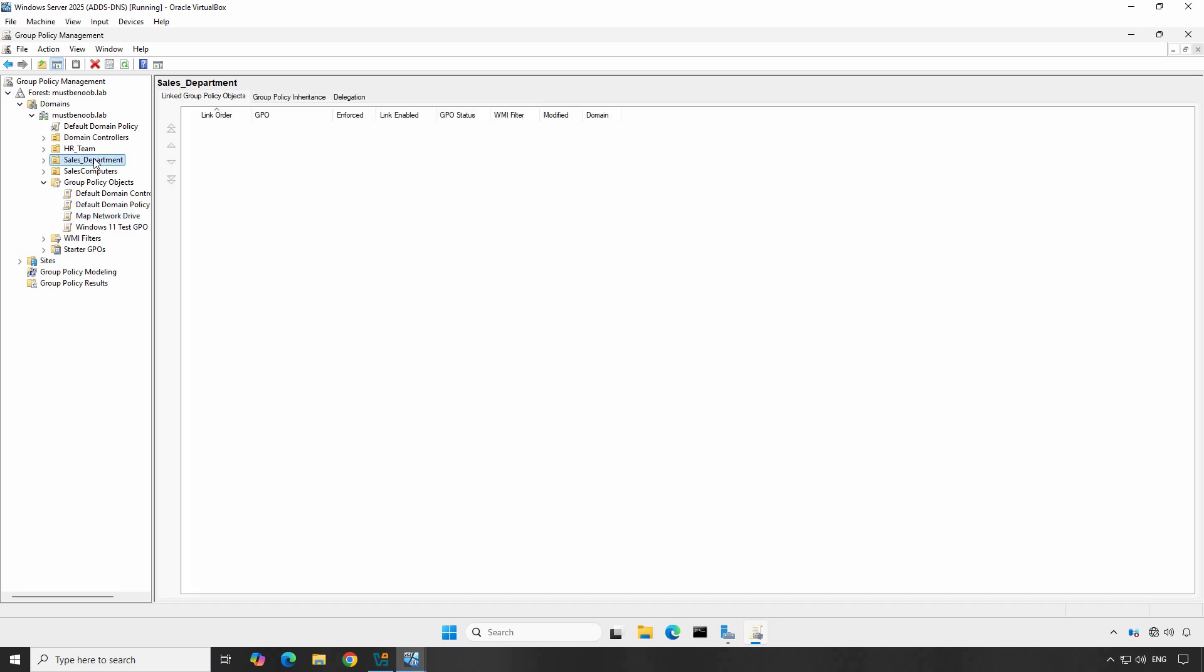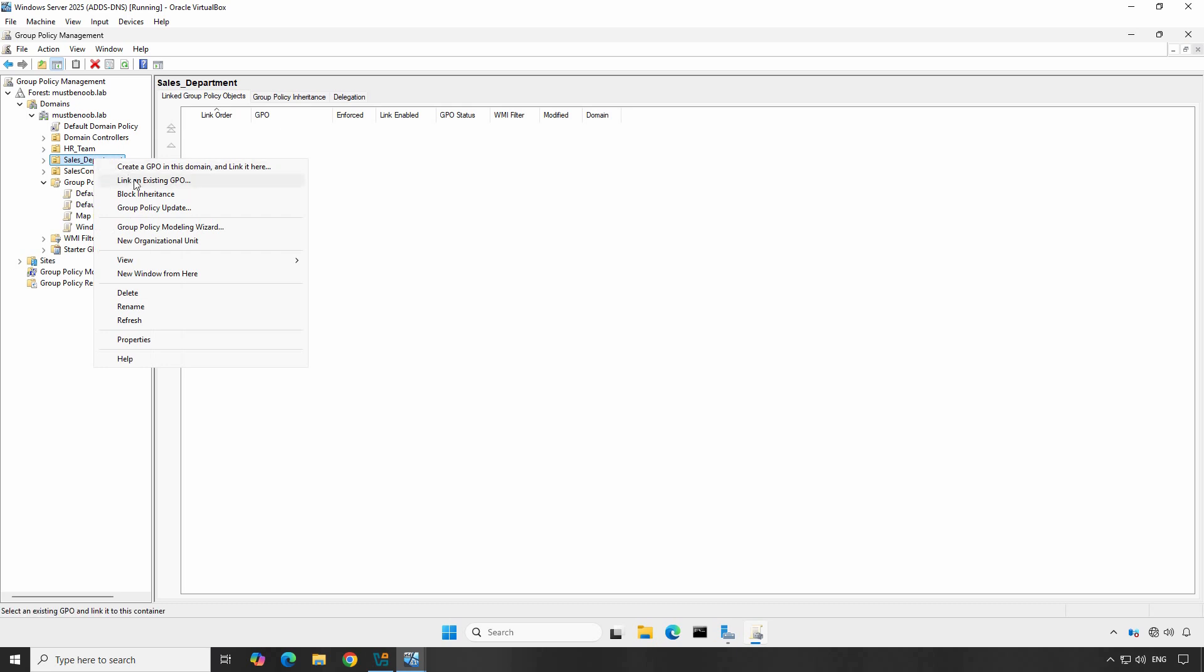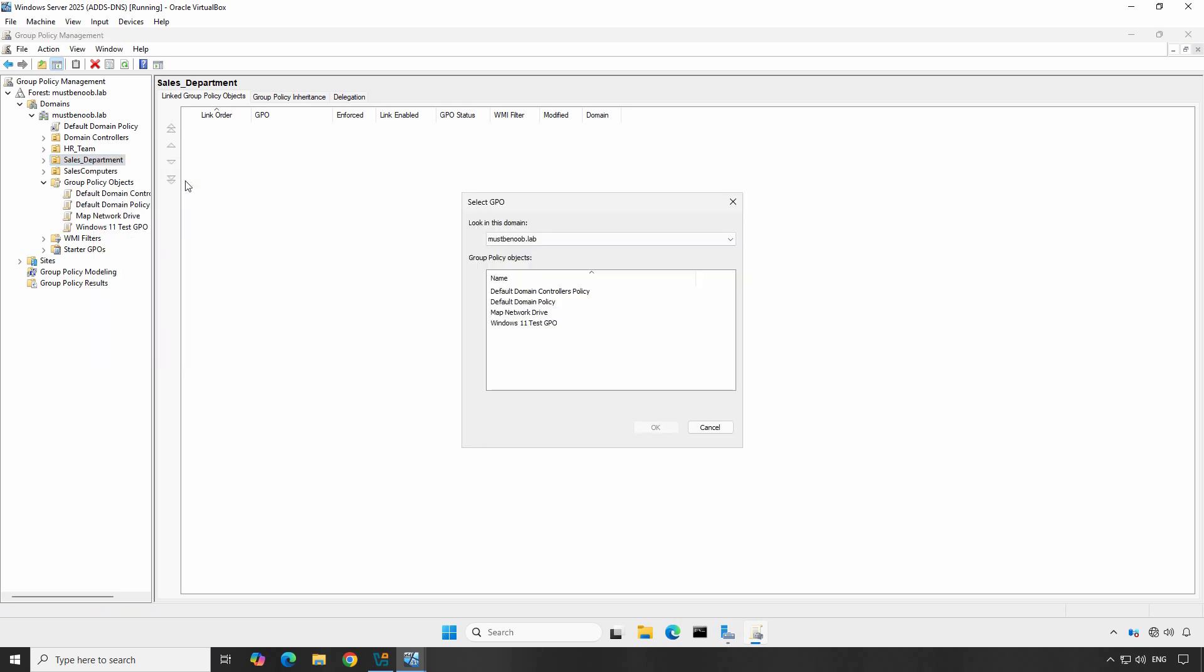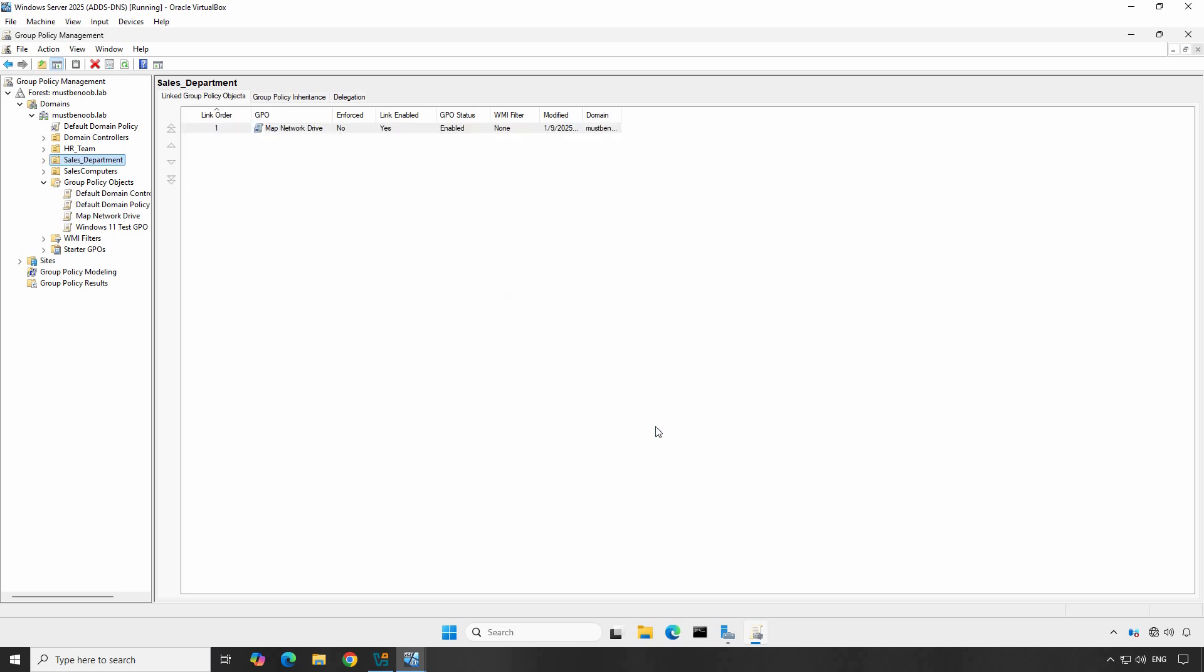Right-click on Sales Department OU and choose Link an Existing GPO. From the list, select the Map Network Drive GPO you just created and click OK.